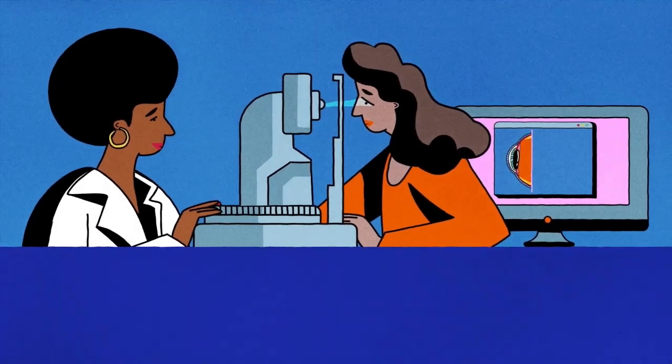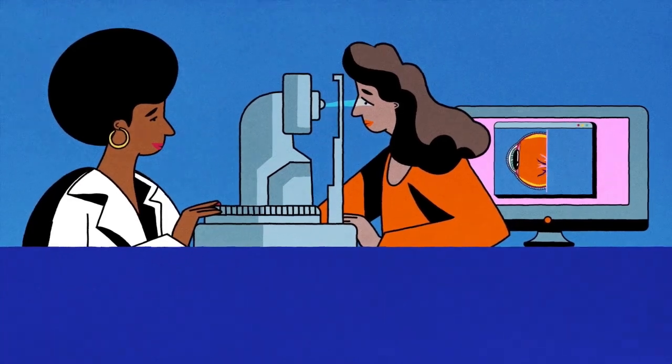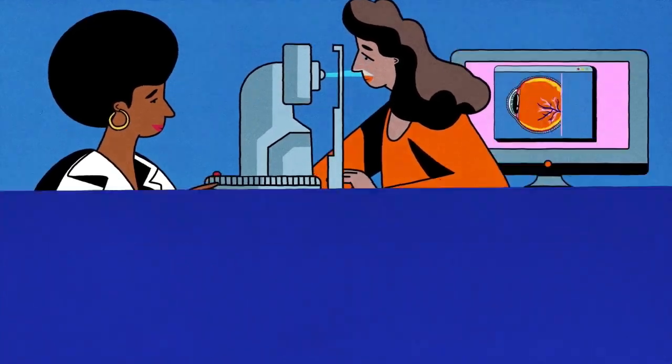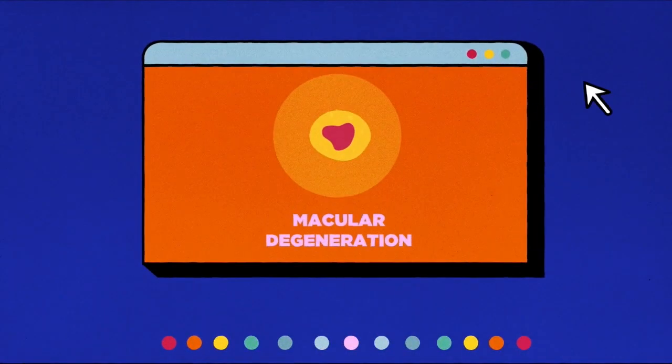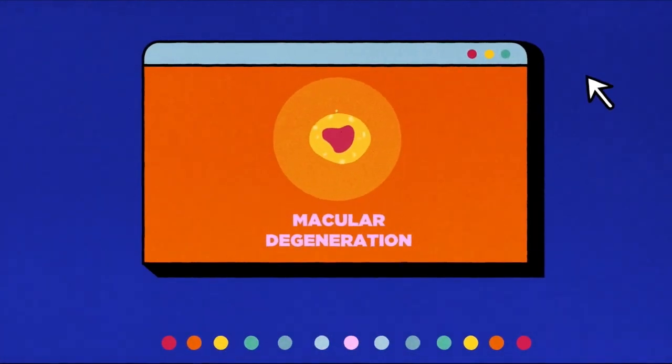Hi, welcome to Biomedical Engineers TV. In this video, we will look into optical coherence tomography.